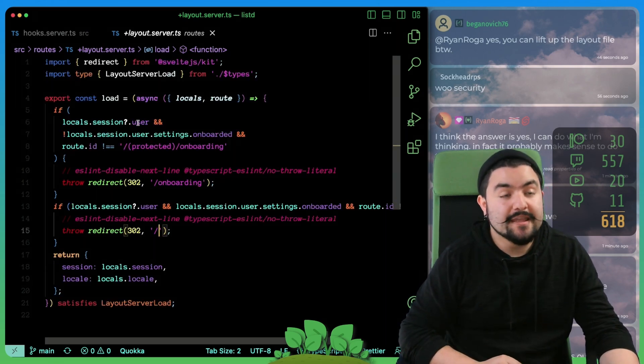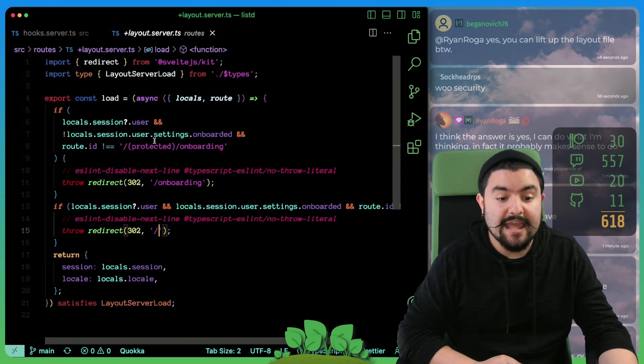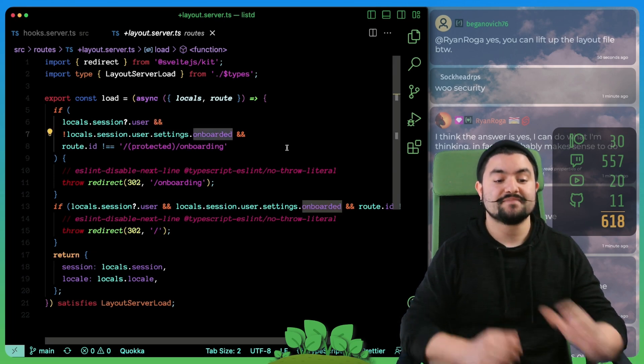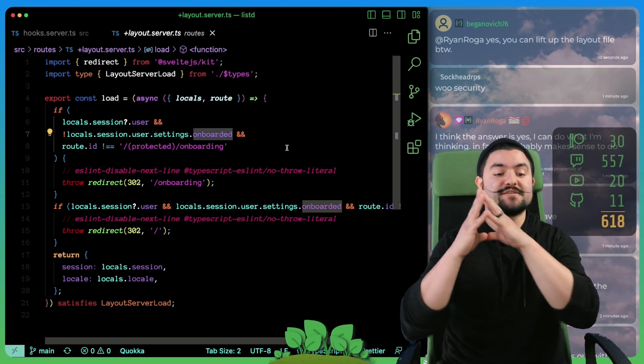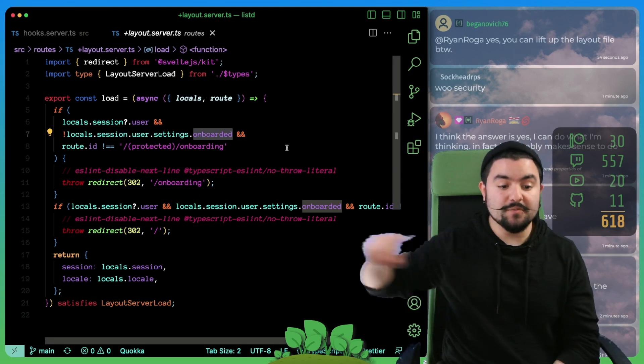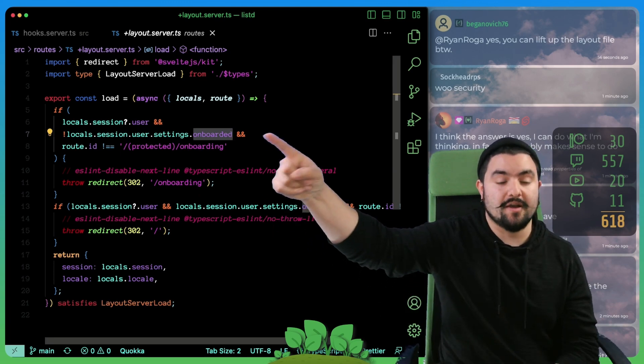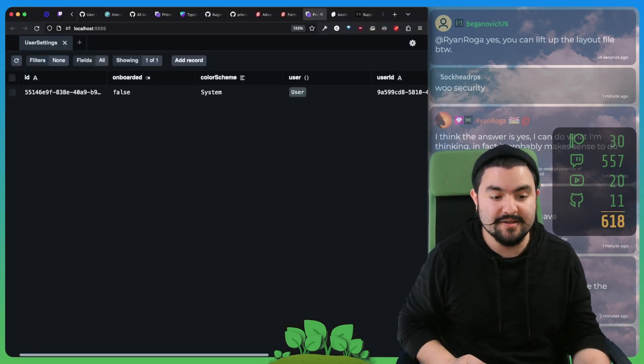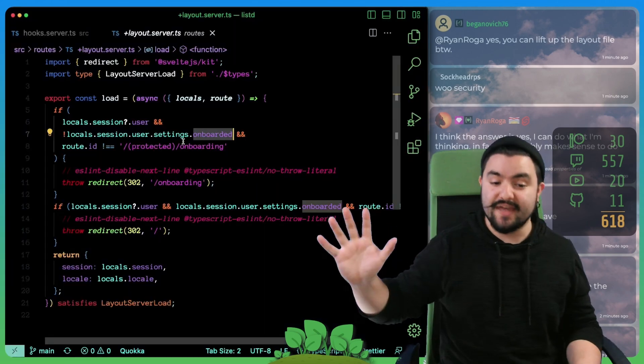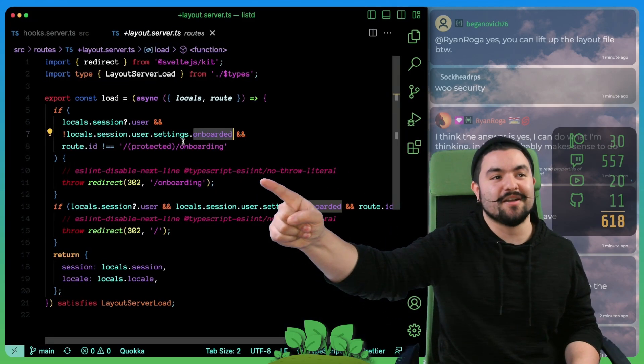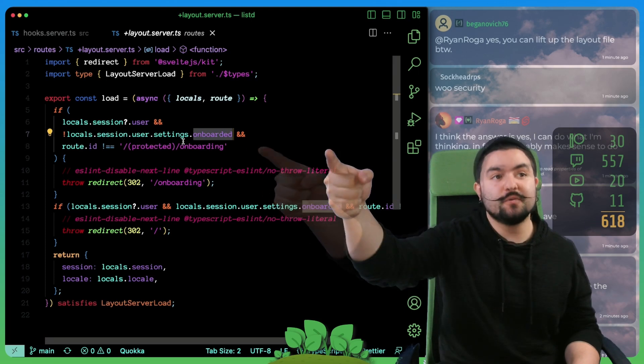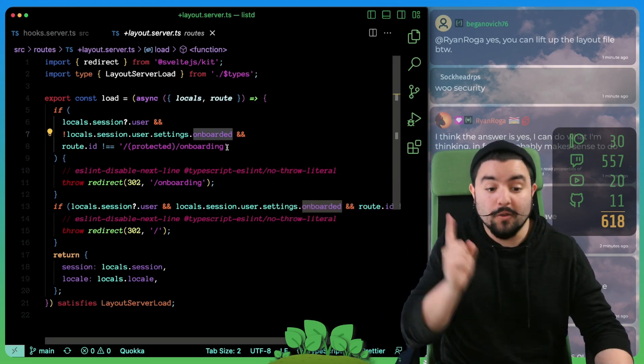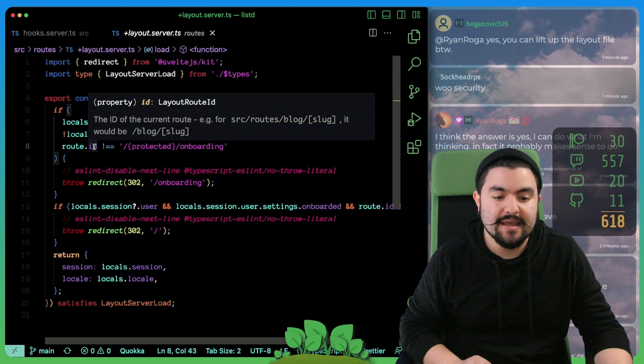If the session exists and the user settings property onboarded is false, then we're going to redirect to onboarding. Because if the onboarded property, if you remember in our database, that's this property right here, if that is false, we want to go to the onboarding route. So we redirect them there if we were already not going there.